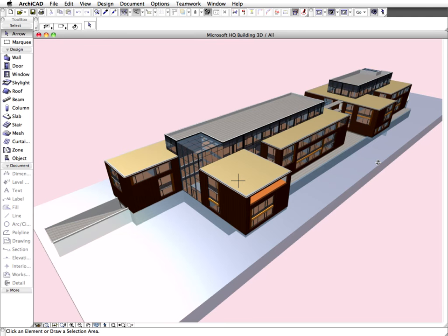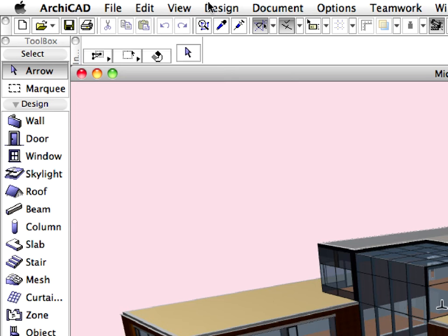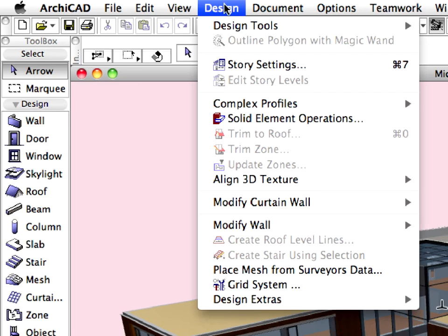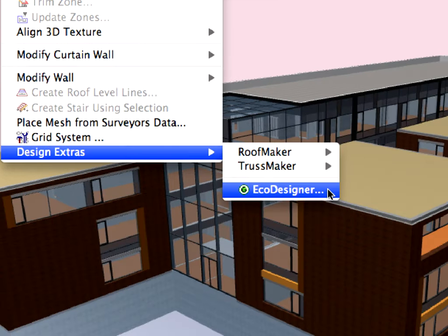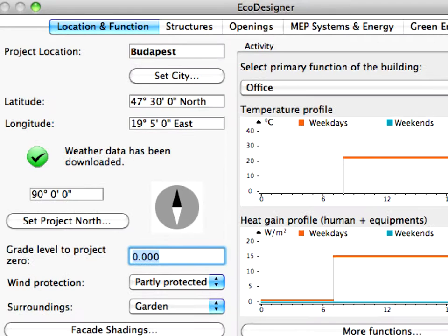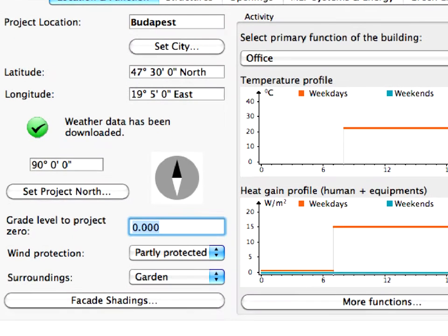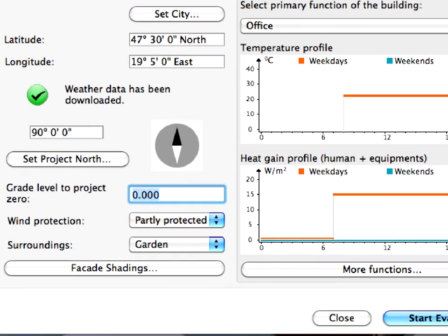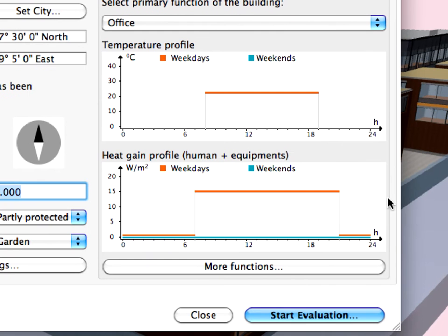Graphisoft EcoDesigner enables architects to perform a quick energy estimate on complex projects such as this within seconds, yet it's not necessary to be a building energy expert. All you need to do is to open EcoDesigner in ARCHICAD and start the energy evaluation.